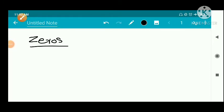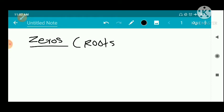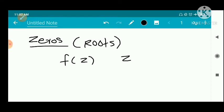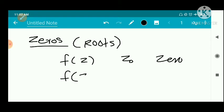We have zeros of a function, also called zeros or roots. We have a function f of z, and a number z₀ is called a zero or root of the function f of z if f of z₀ is equal to zero.